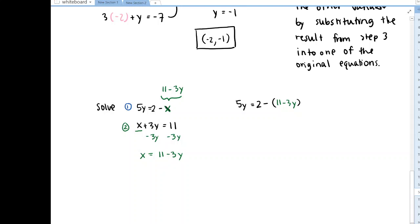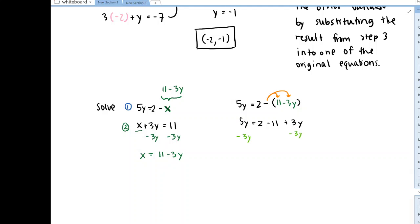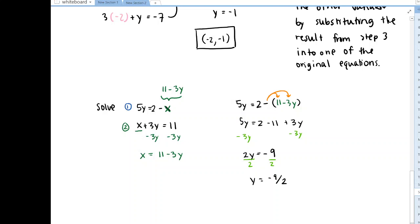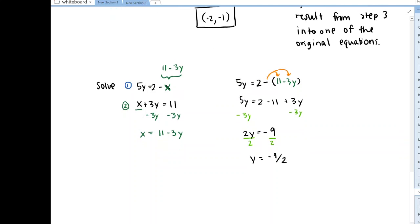So here, when we solve this equation for y, we get 5y = 2, and we have to distribute out this negative — subtracting this group means subtracting 11 and subtracting negative 3y — so we get minus 11 plus 3y. And if I subtract 3y from both sides, we get 2y on the left and 2 - 11 on the right. If I have 2 dollars and I owe 11, I still owe 9. So then we divide both sides by 2 and we get y = -9/2. That's just what the y value of this point of intersection is.